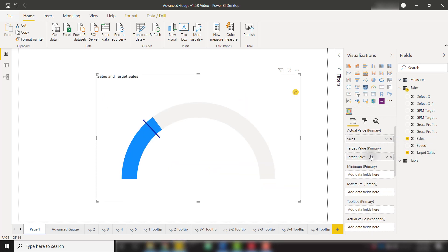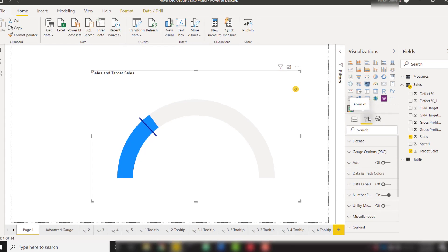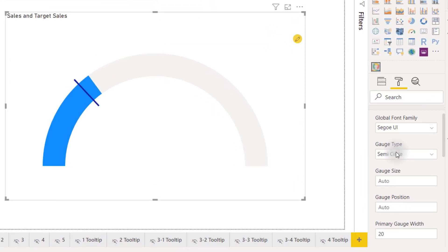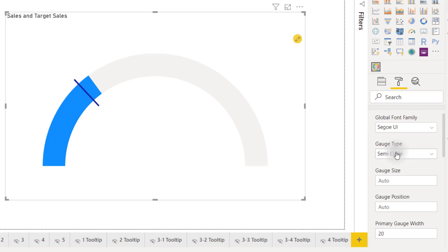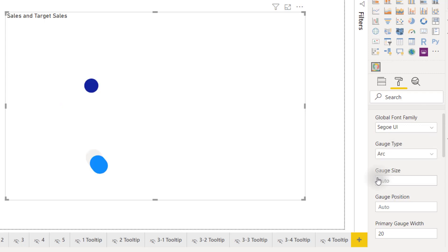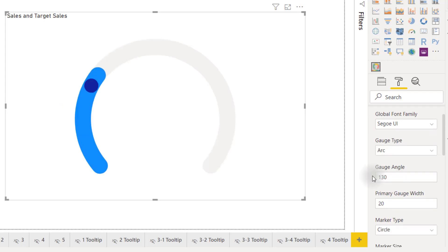At this point we have a pretty standard gauge visual but we have the option in the formatting options and gauge options to change our gauge type from a semicircle to a circle or an arc. Let's select arc for now.